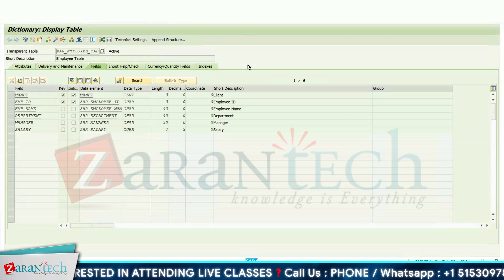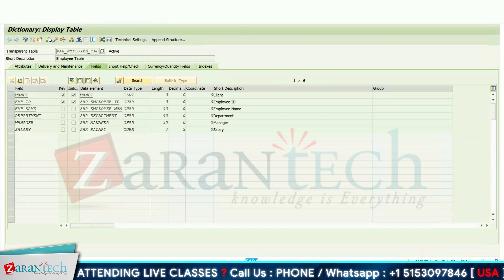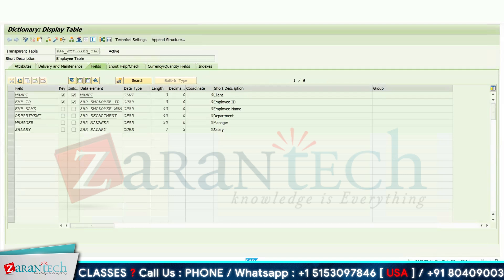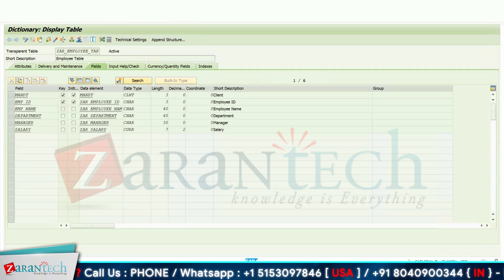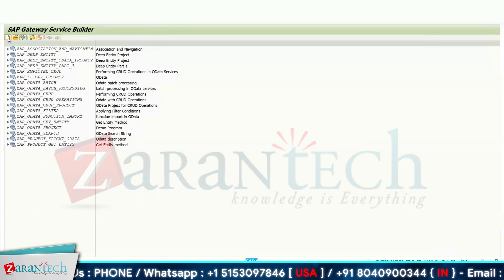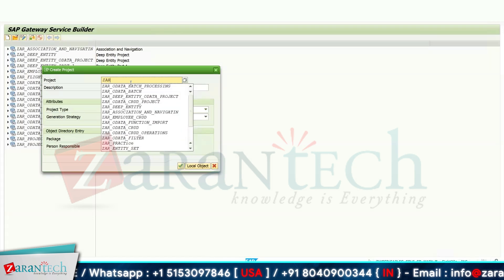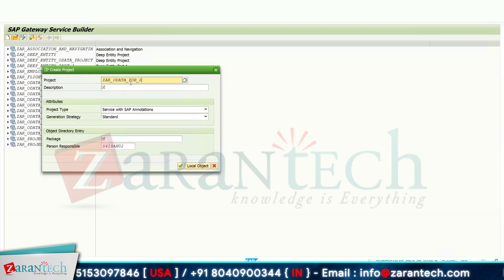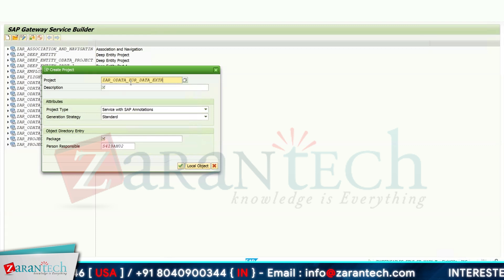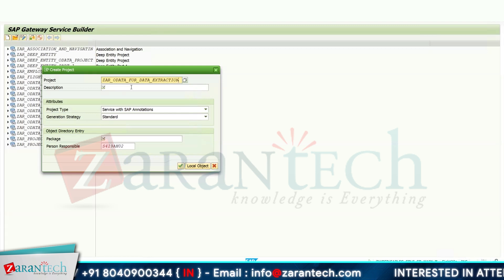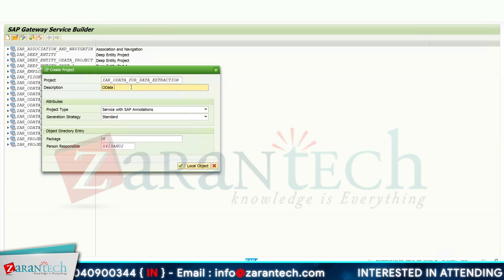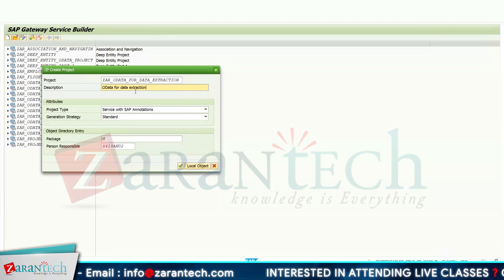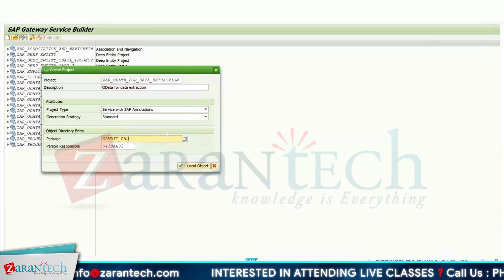To develop our OData project, we will go to the SEGW transaction code. Go to SEGW and create an OData project. I am giving the name as 'OData for Data Extraction' and providing a description as 'OData for Data Extraction'. Give the package name and click OK.